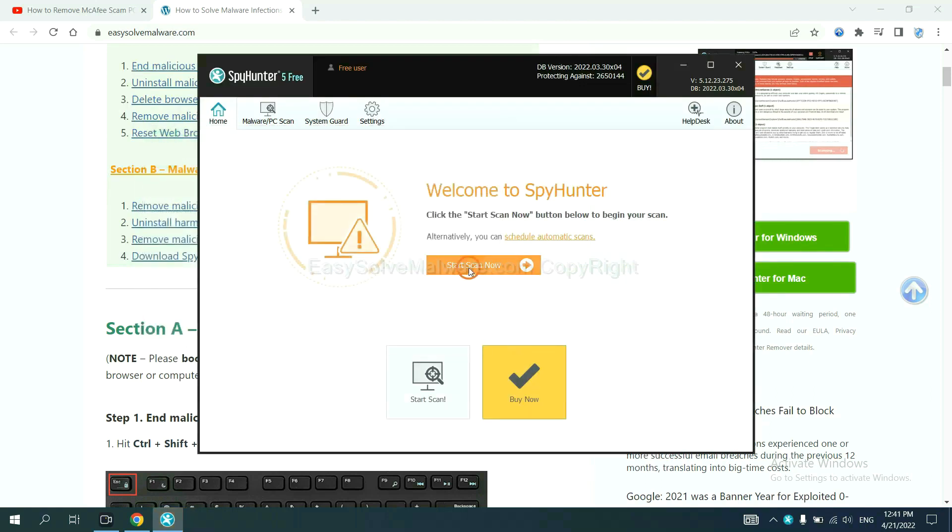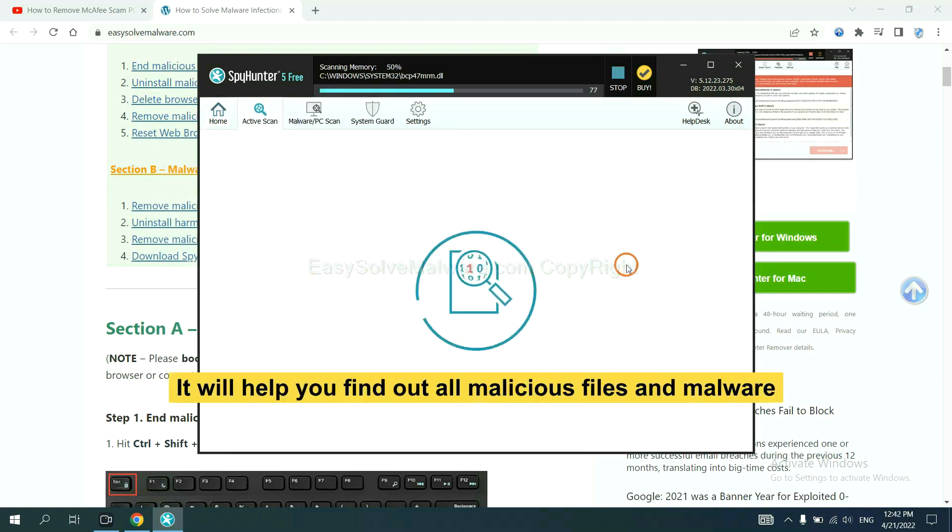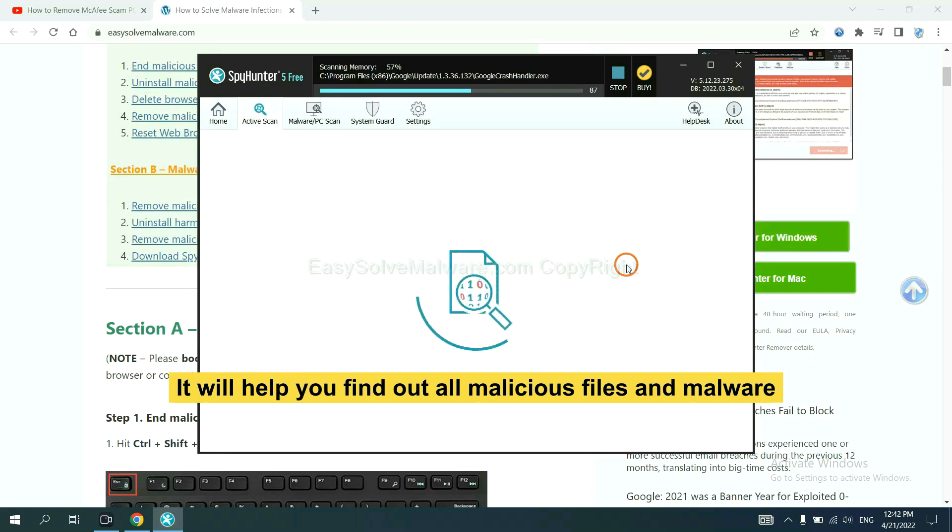When you finish, start a scan now. It will help you find out all malicious files and malware on your computer.